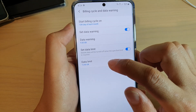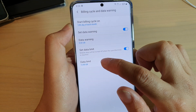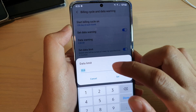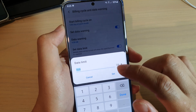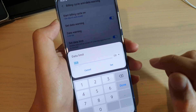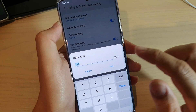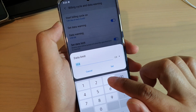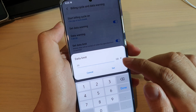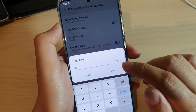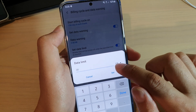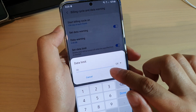In here, tap on Data Limit and set the limit that you are allowed to use each month. If your plan has, say, 20 gig or 30 gig of data each month, you can choose 30 gigabyte, and then tap on Set.